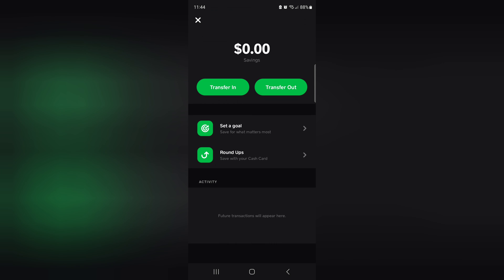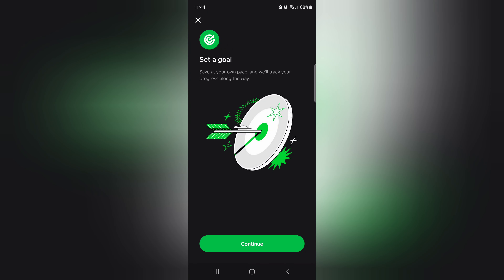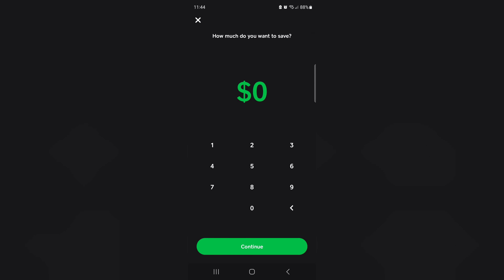I want to take Bunny's advice and go over here to Cash App savings. I don't have any money in here right now. I want to start saving the money that y'all are sending me from these auctions, so I've got zero dollars as of right now.